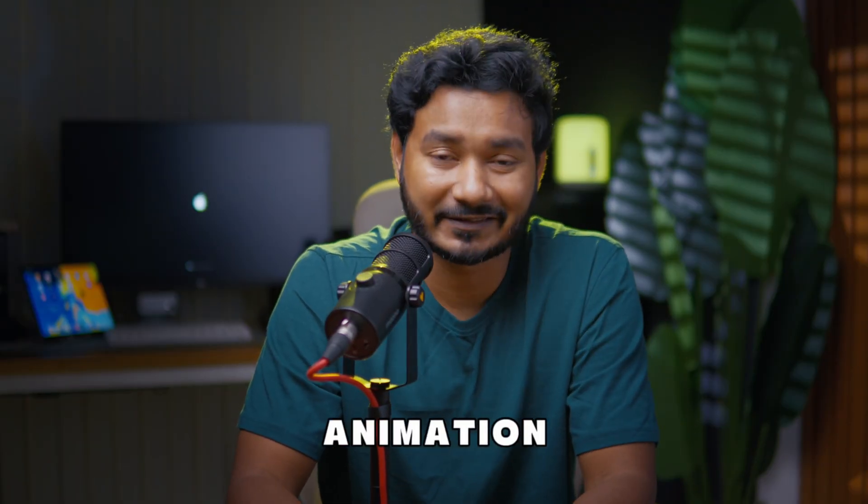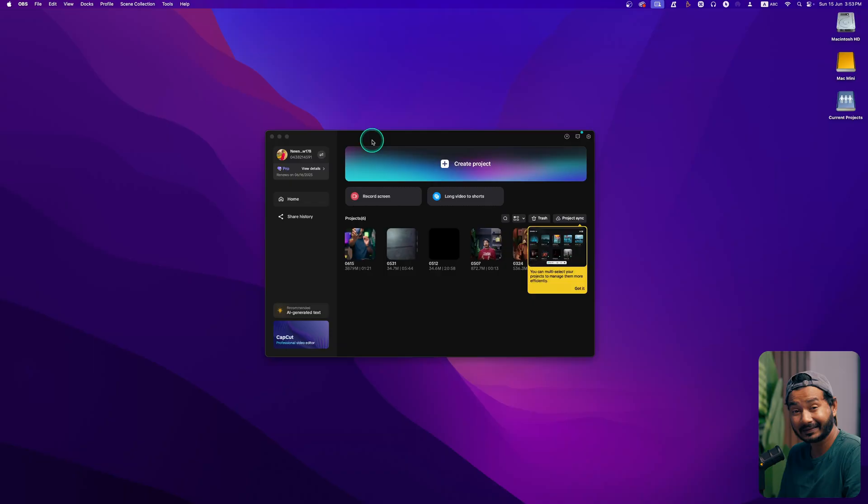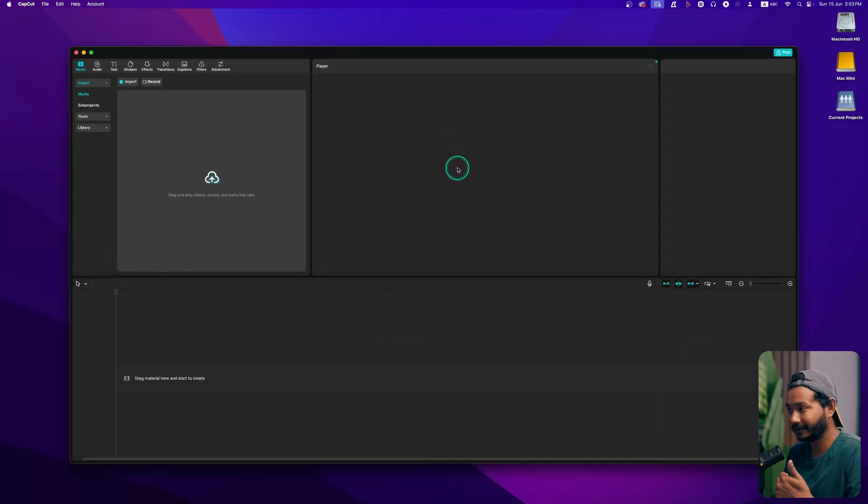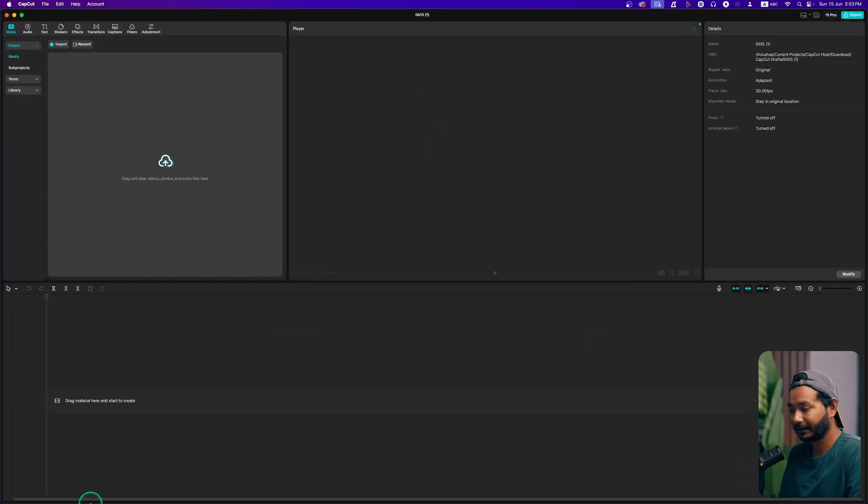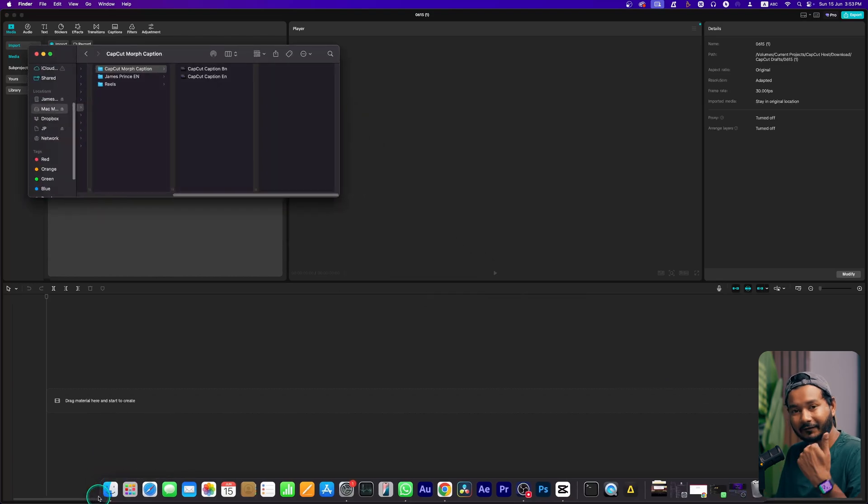Here I have opened CapCut. To start, you have to click on Create Project to make a new project, and then you need to click and drag the file that you want to use for your caption.